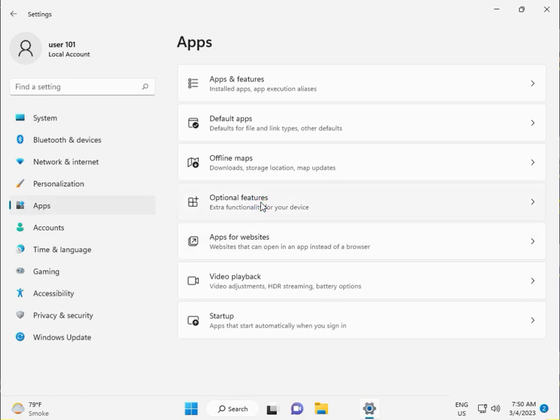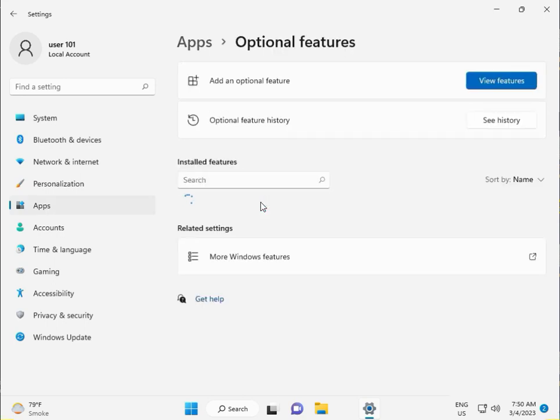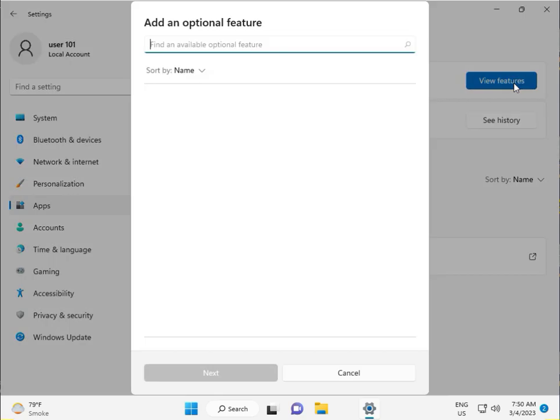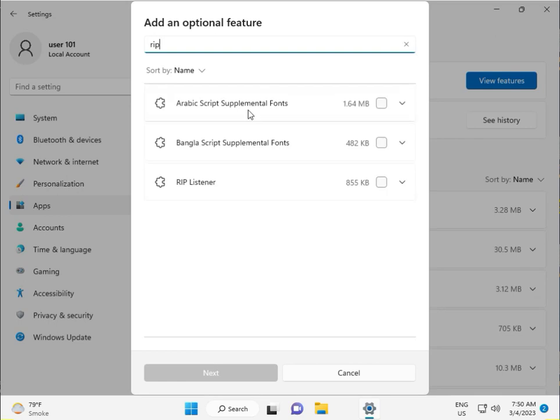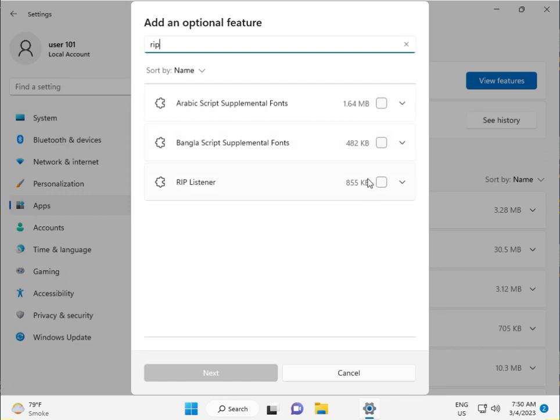Click Optional Features, then View Features. Then guys, type R I P. And then it shows RIP Listener. Check this one, and also check RIP Listener. Then click Install, Next, and Install.